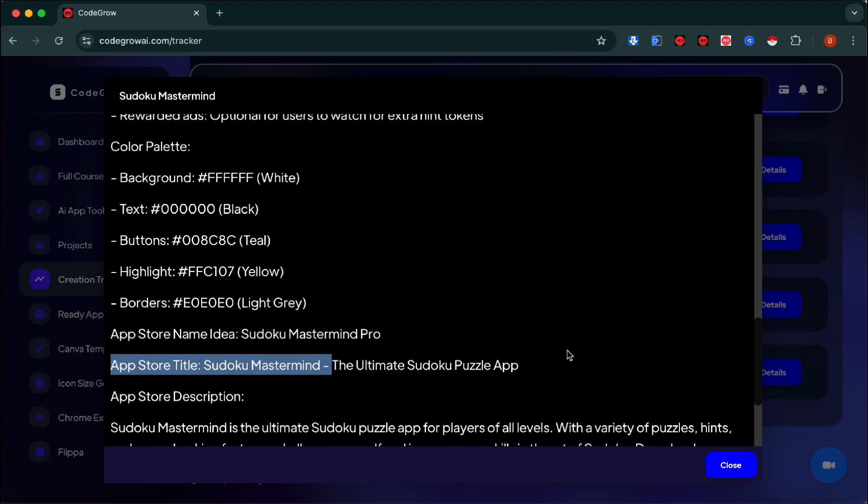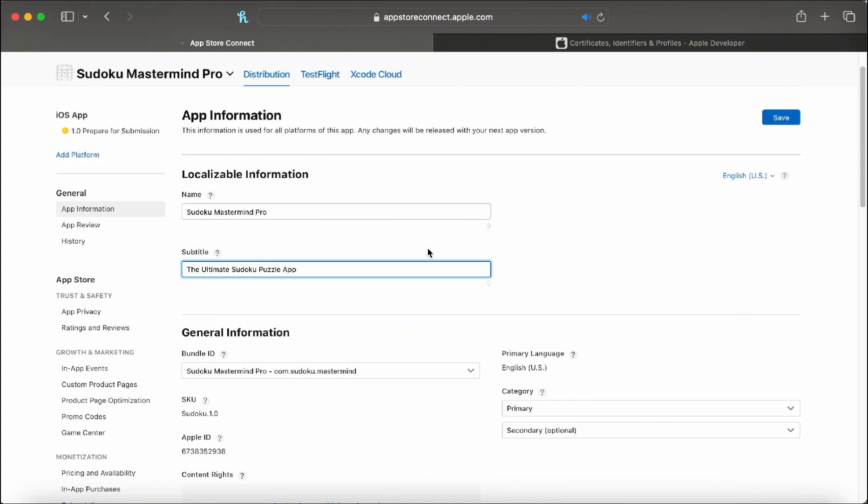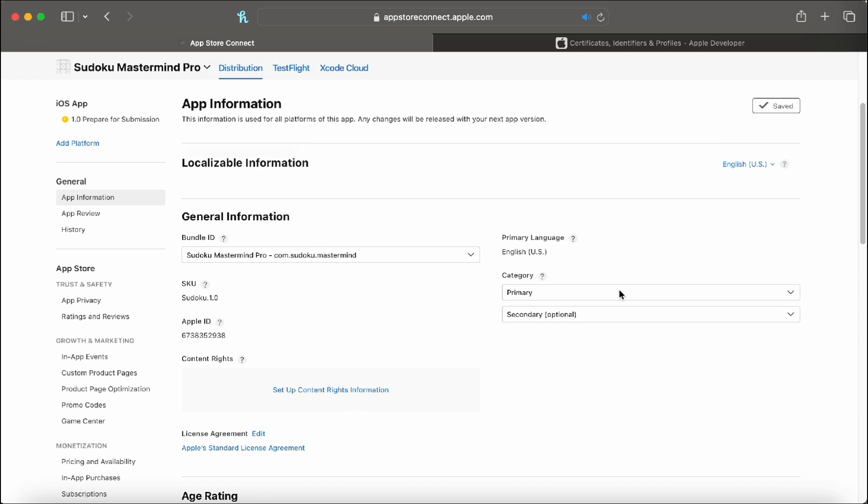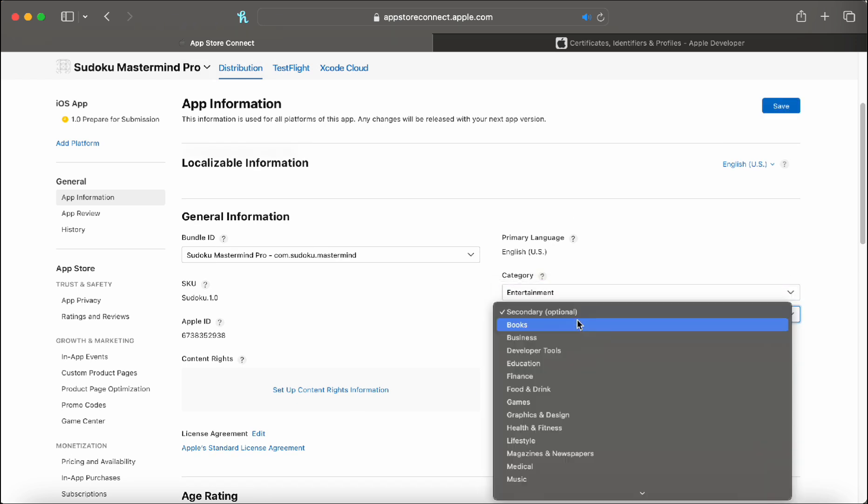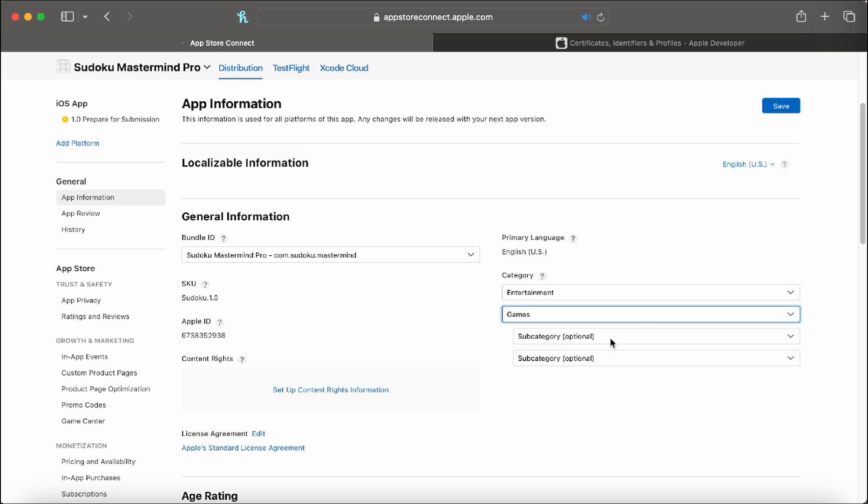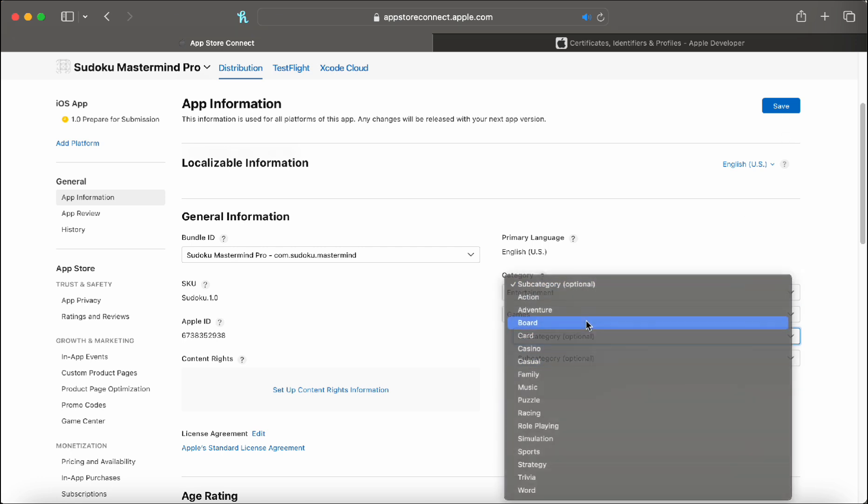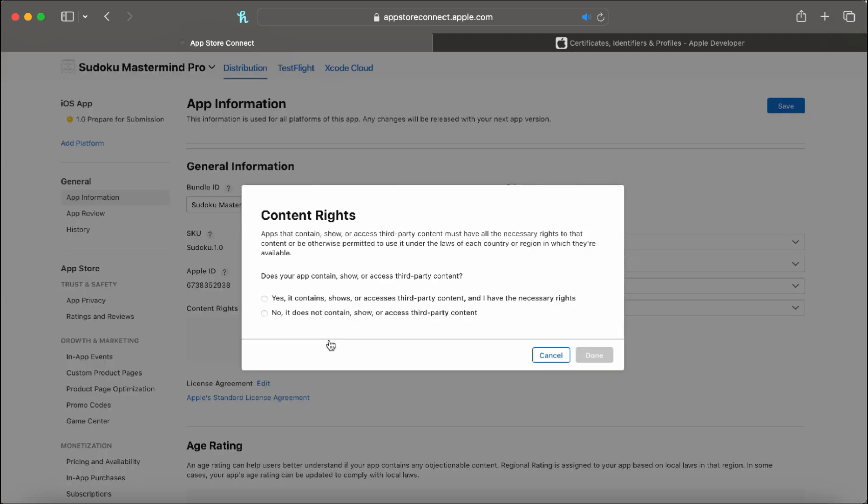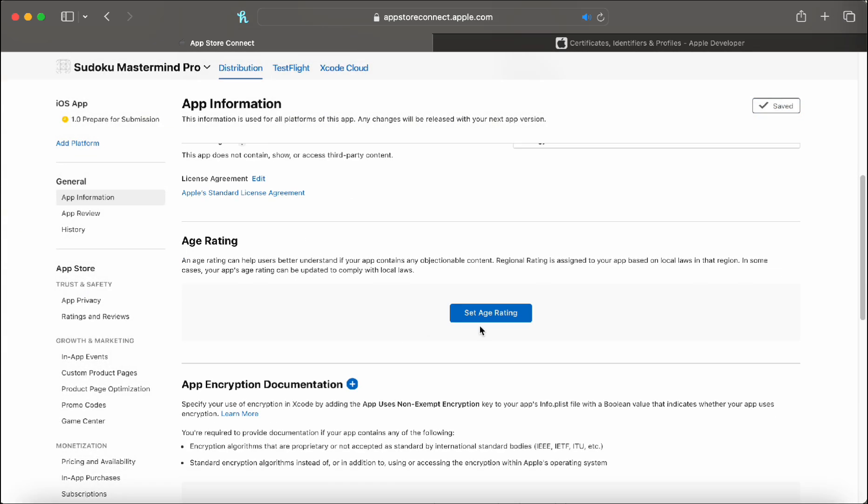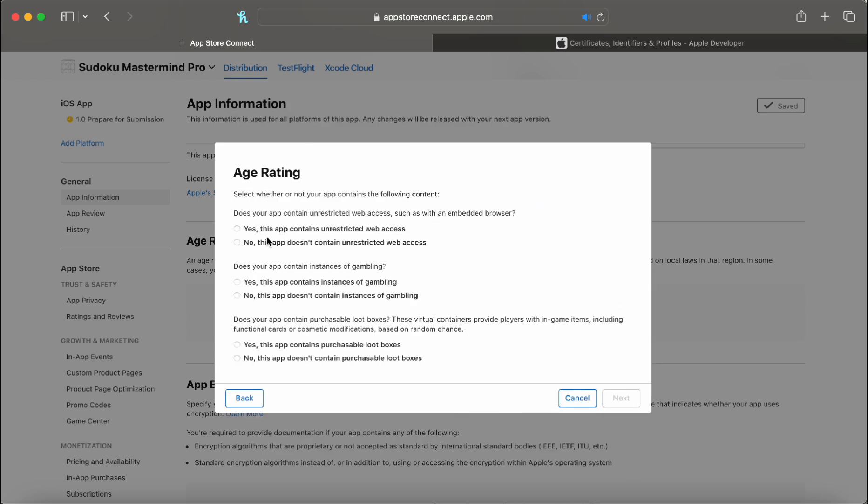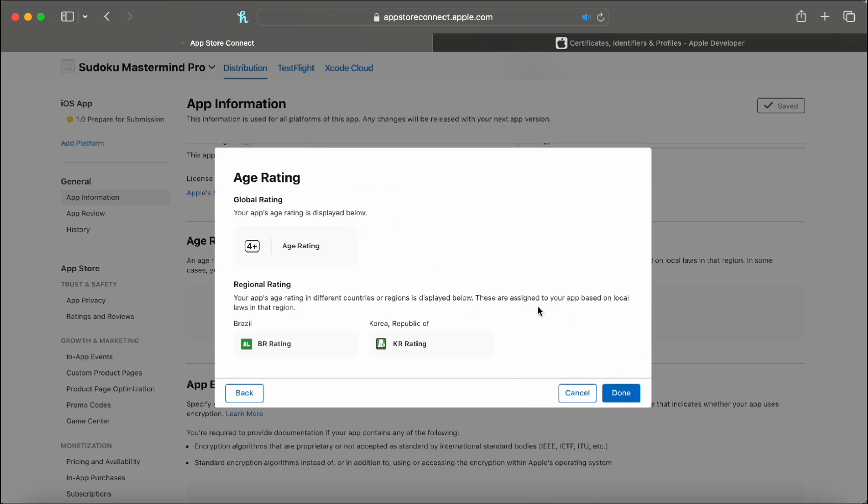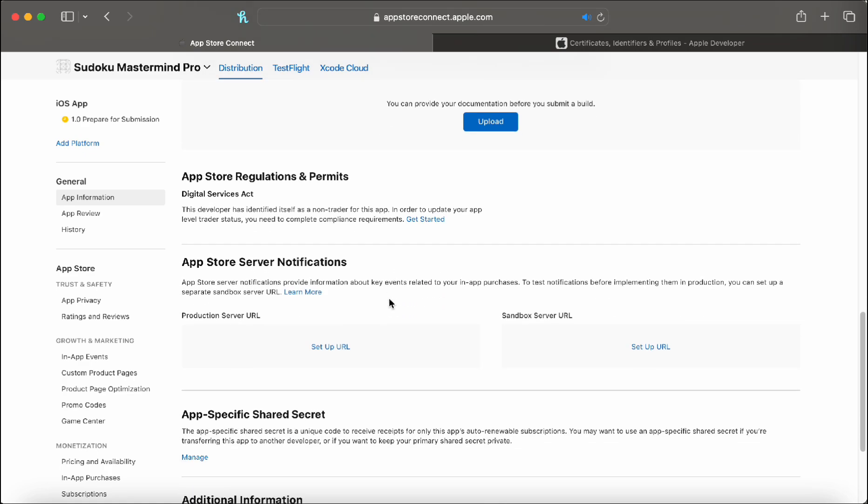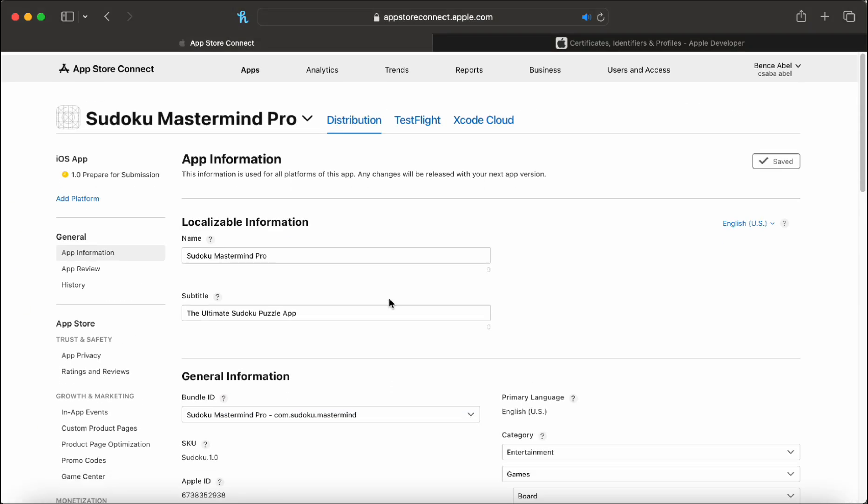Let's go back and grab the app store title from CodeGrow, head over to app information and pop it right in there. Click save. Let's choose the categories. I'm going to go with entertainment and games. Here we can now choose subcategories. I end up going with board game and strategy for this one. Content rights: we do not steal anything, so we can just say no straight away. We can set up the age rating. It's very self-explanatory. Just go through and honestly answer all the questions about your app. Most of the time it's going to be all no. Our age rating ended up being four plus. Let's click save and go through everything. We don't need anything else down here for our specific app.